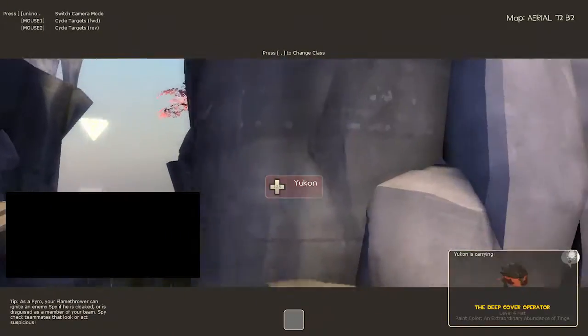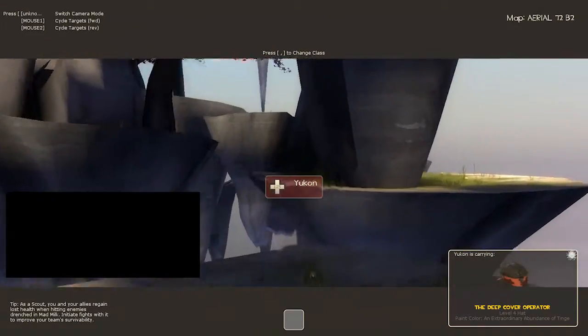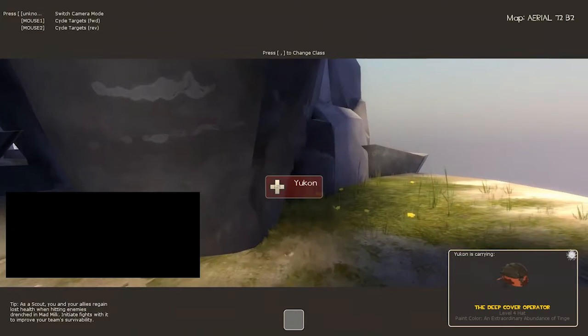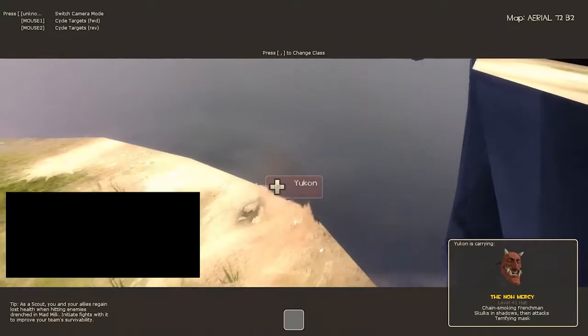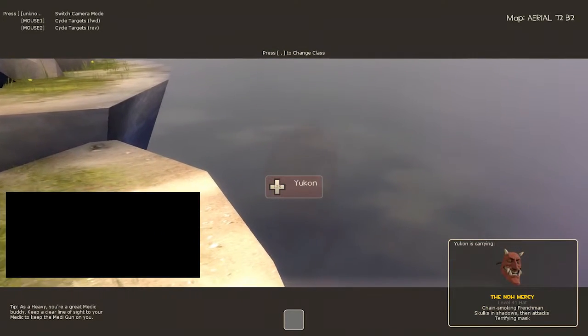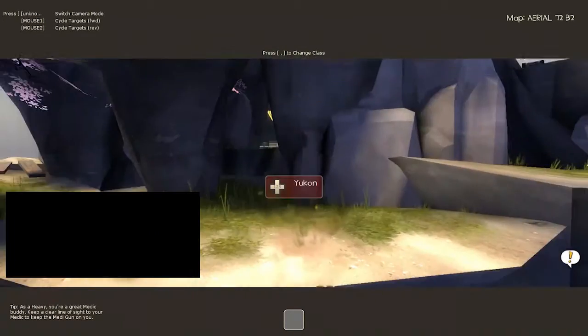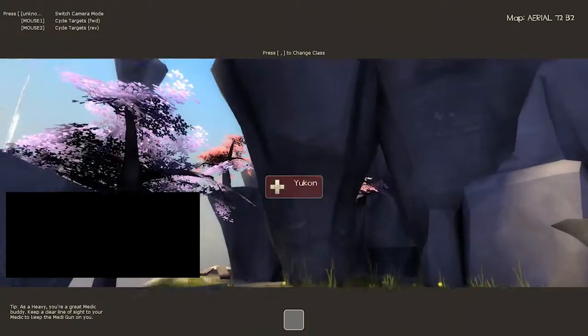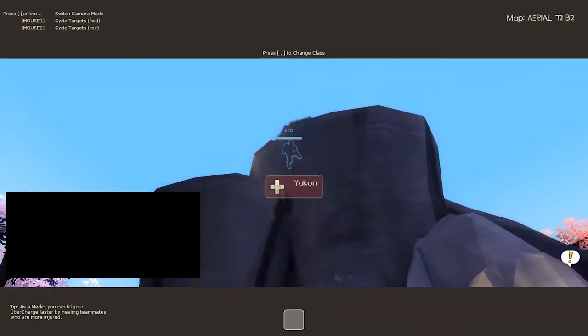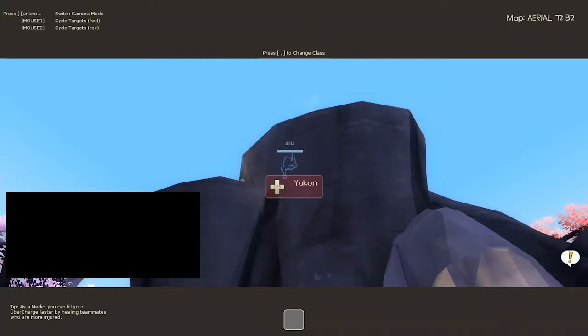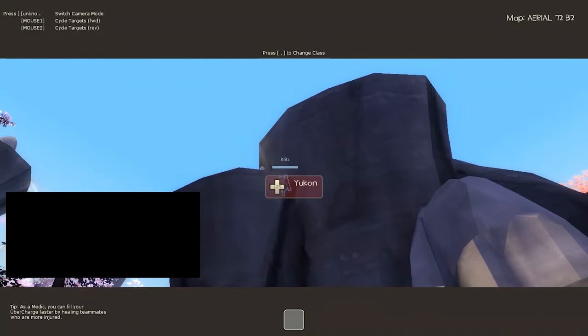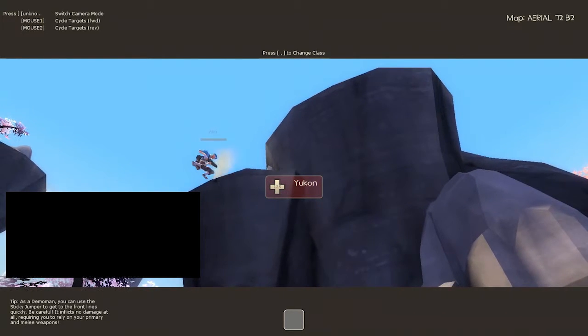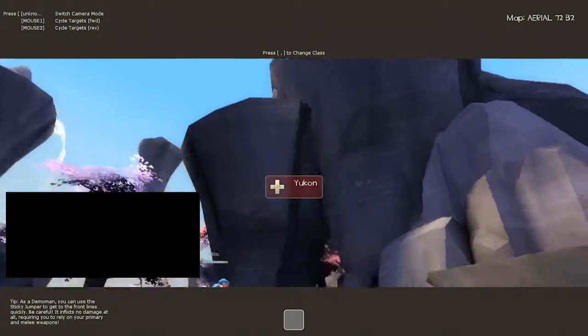I think this match is going to end when one of you falls off the map. Don't do it. No! You're right on top of him, Blitz! Like, down under you. The cliff down under you. Down.